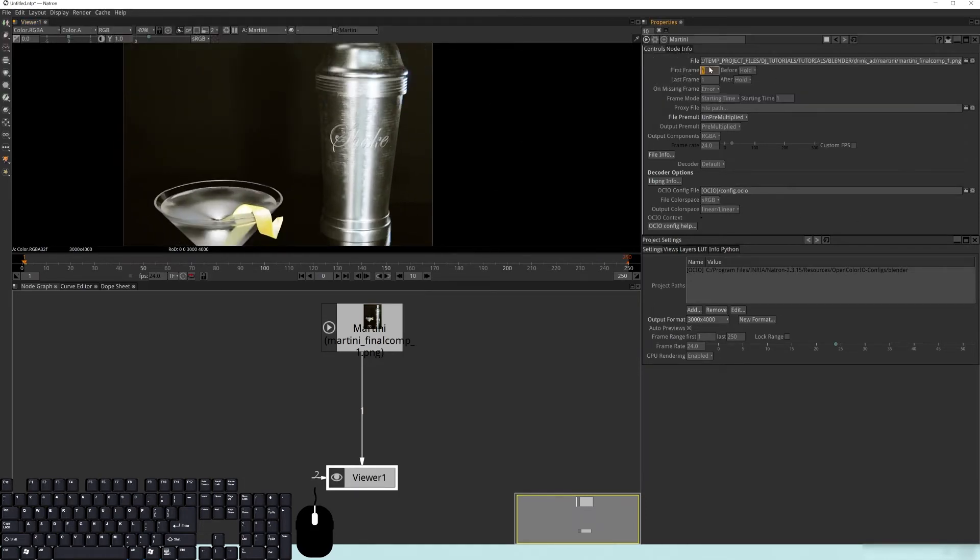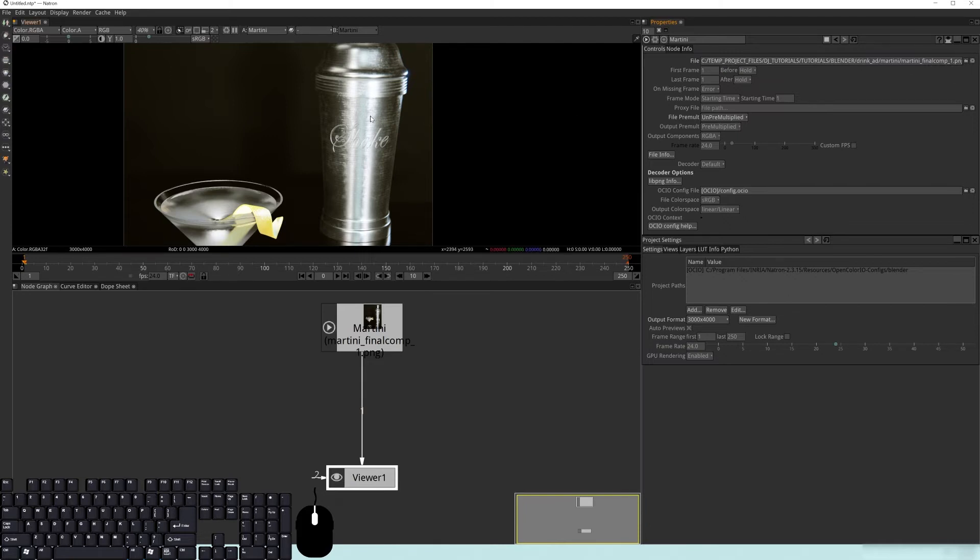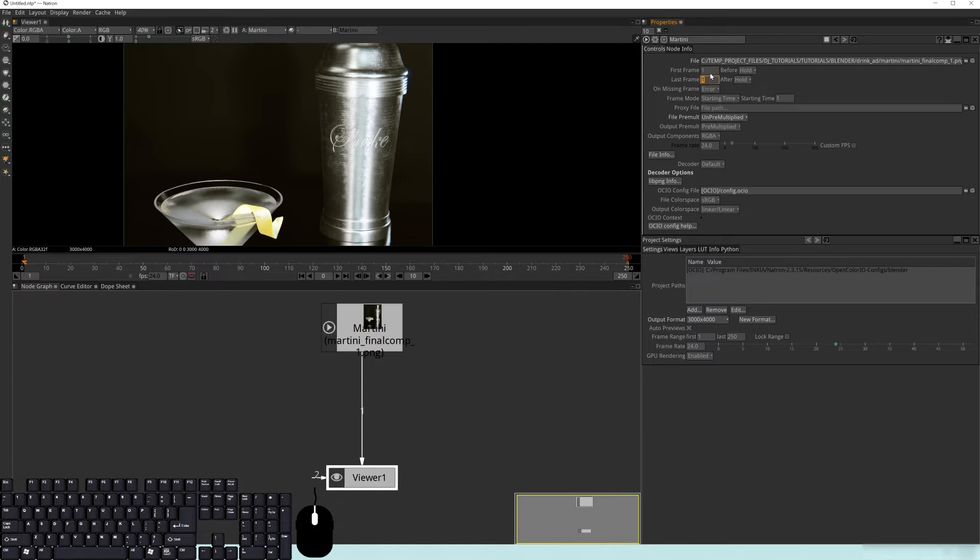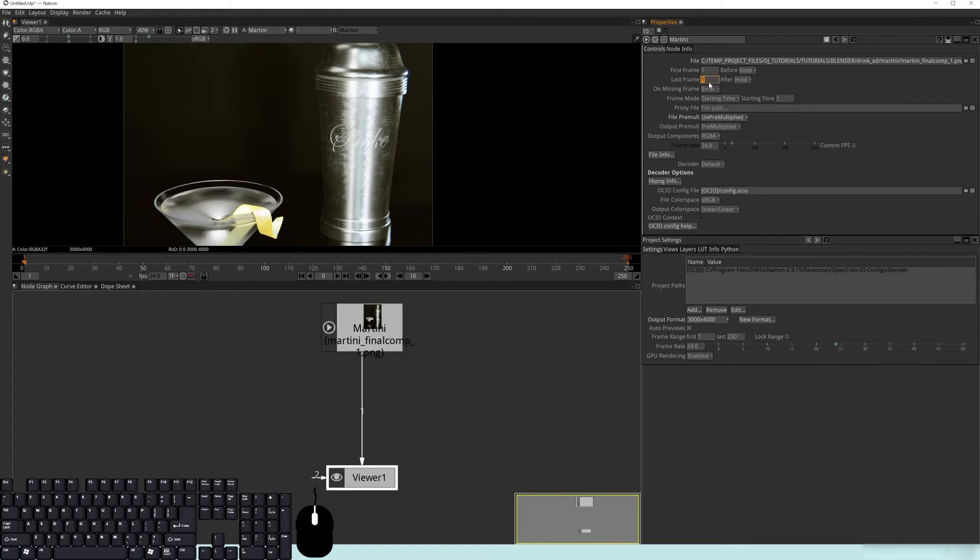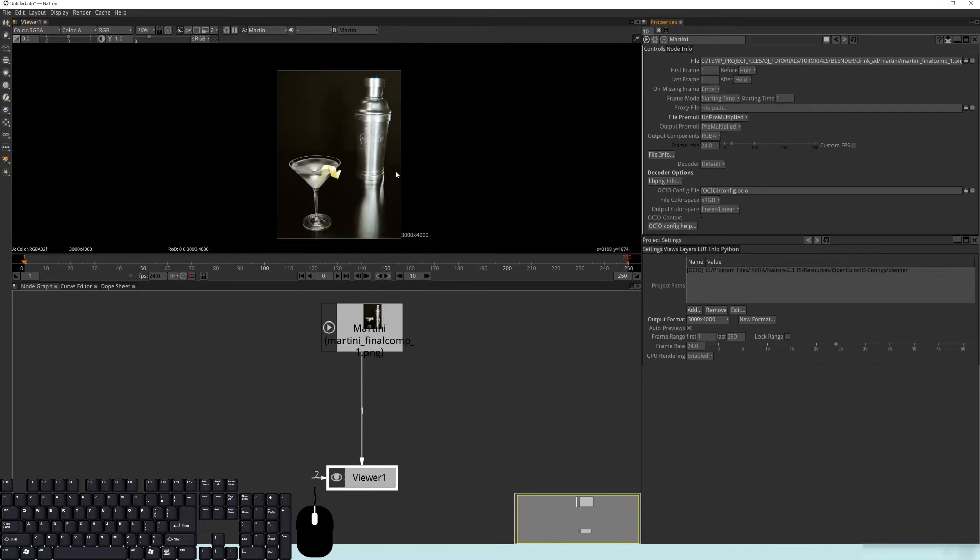Over here on the right you actually have a whole bunch of stuff. The file name, that's just where that's reading from. If you ever have to update it because you render this out again and you need to update the viewport, you just hit this little refresh button right here to reload the file. Then you have these settings right here. If it was an animation, you can have it hold, loop, bounce, go to black, or show an error. Same thing for the last frame.